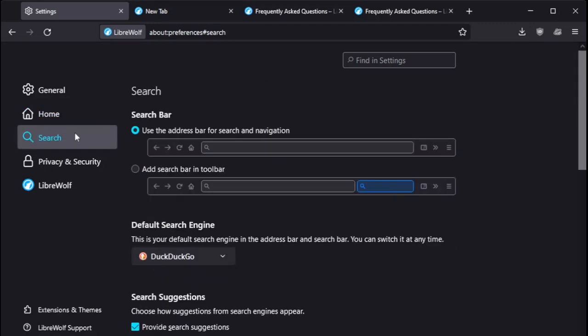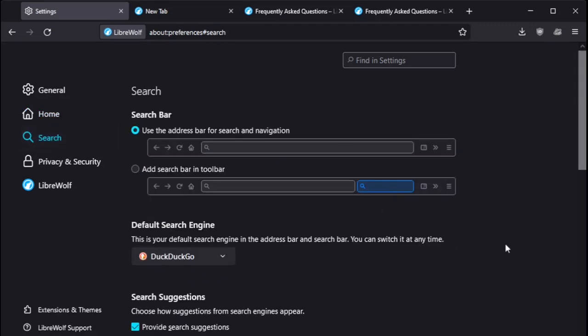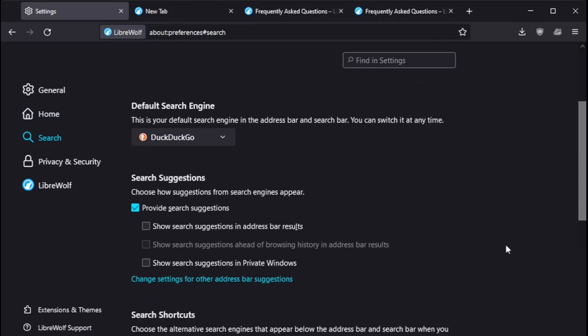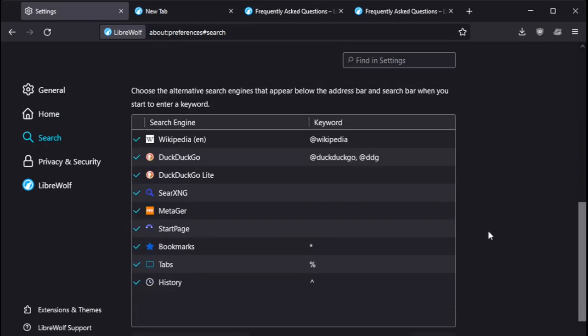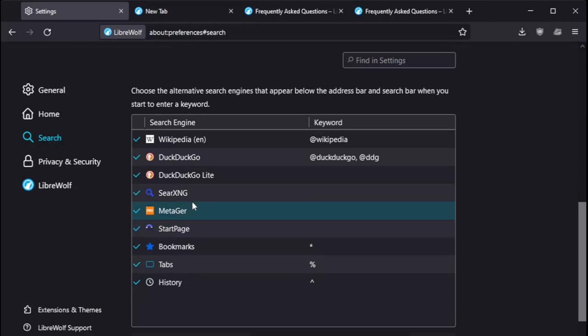Search. The search bar. The default search engine is DuckDuckGo, but if you scroll down some more, there are other search engines available, such as Startpage and... Is Wikipedia a search engine? I don't know.